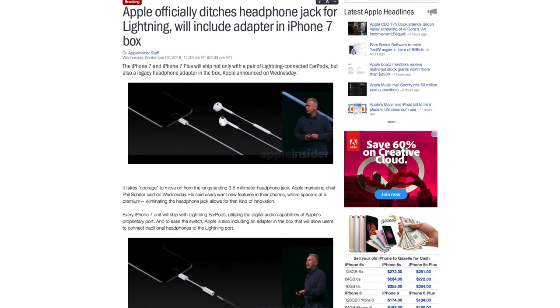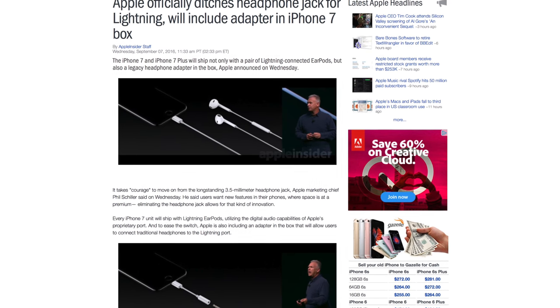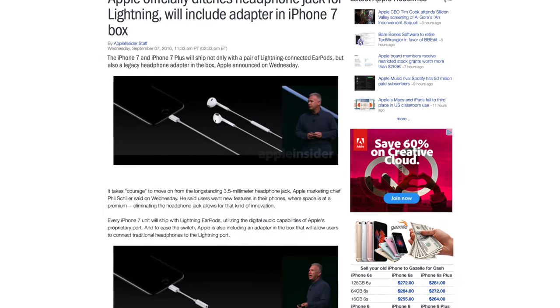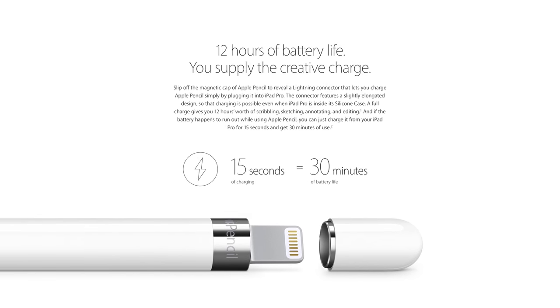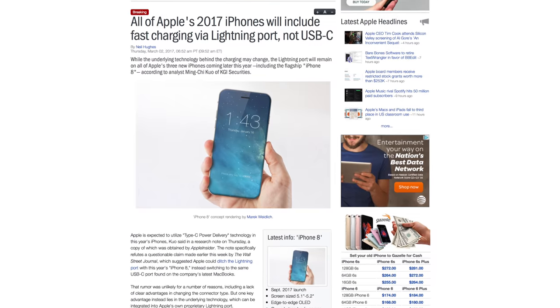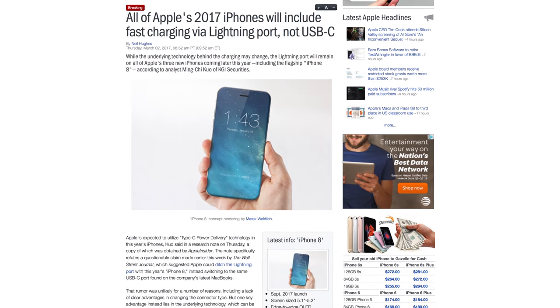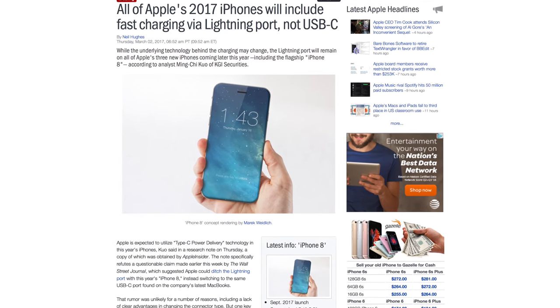Apple has heavily invested in Lightning since its launch, most recently concentrating on audio delivery with iPhone 7. As Apple Insider noted earlier this week, Apple has doubled down on Lightning accessories in the last few years, making abandonment of the port on its flagship device extremely unlikely.